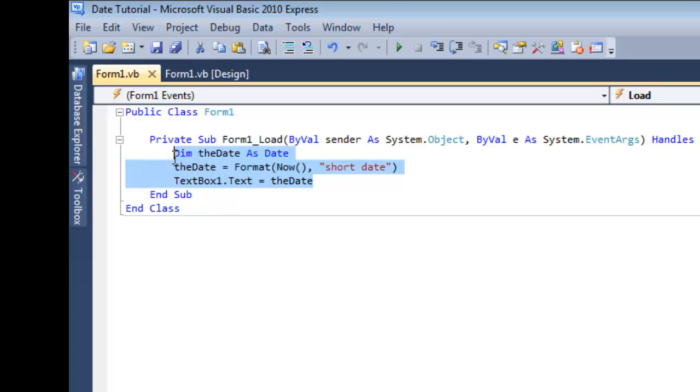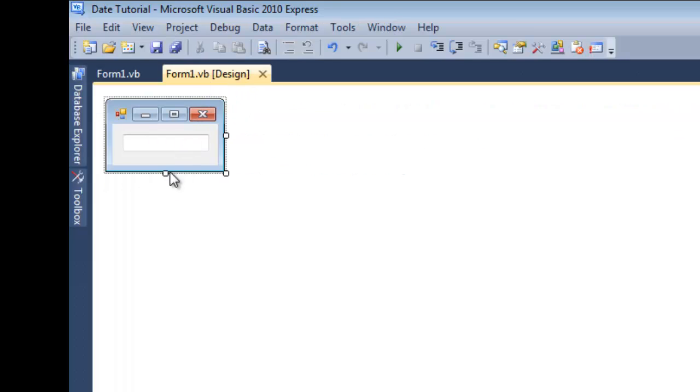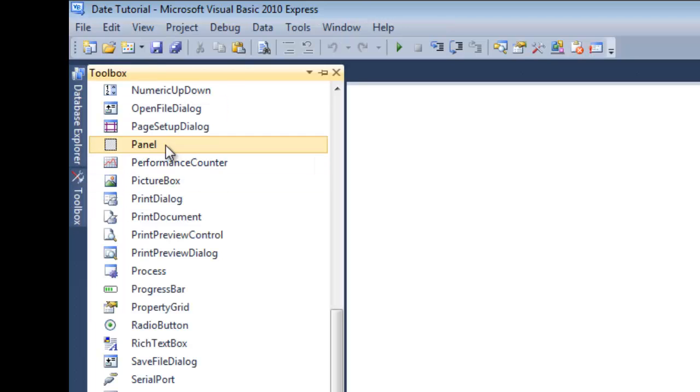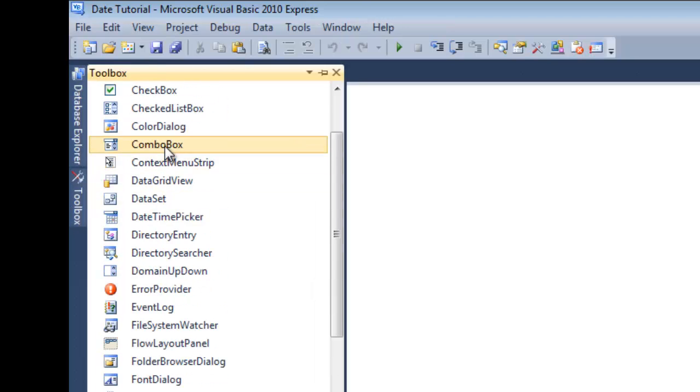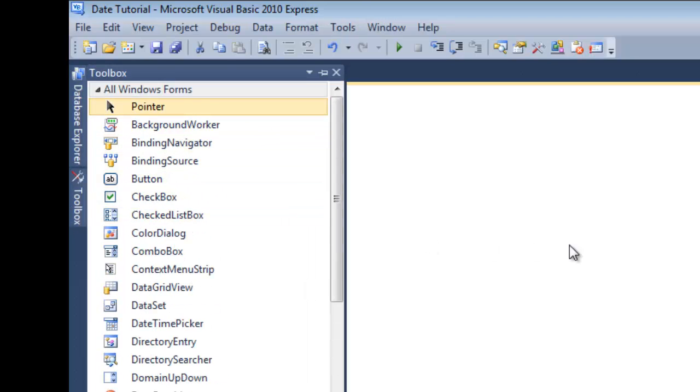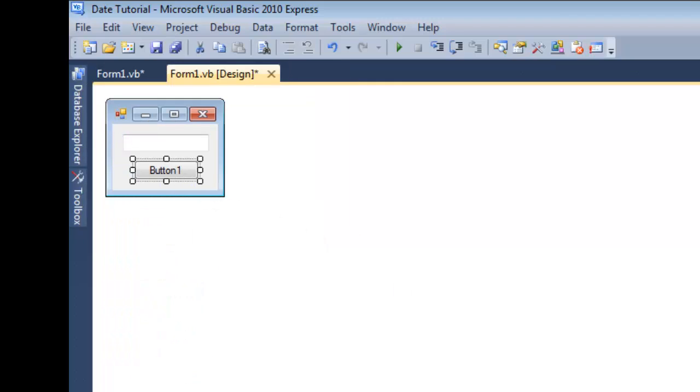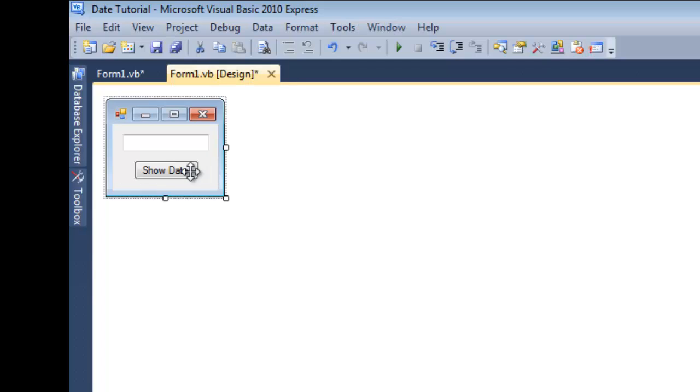Alright, now, delete that. Now what we're going to do is I'm going to add a button, just like that, and it's going to say show date variable.